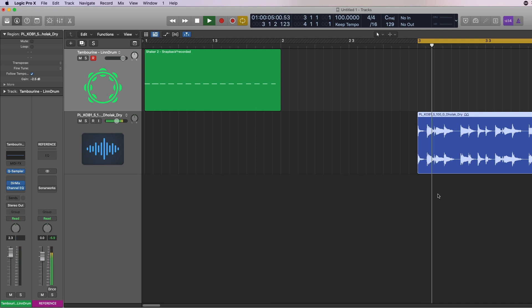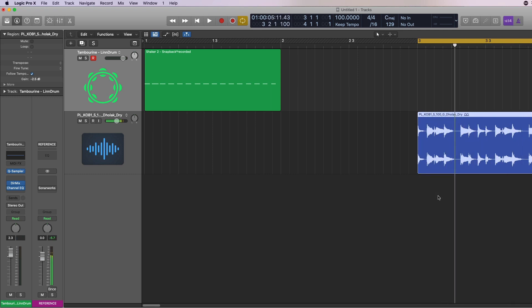We're going to listen to a shaker that's just programmed, then we're going to listen to an audio loop that has a swing, and we're going to apply that swing to the shaker track in Logic Pro. A lot of swing.